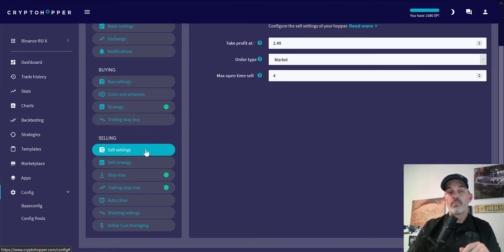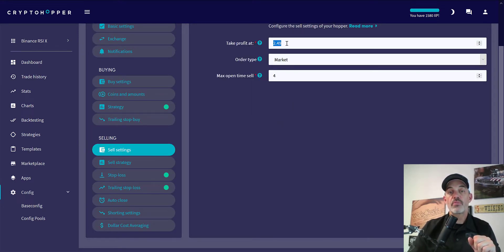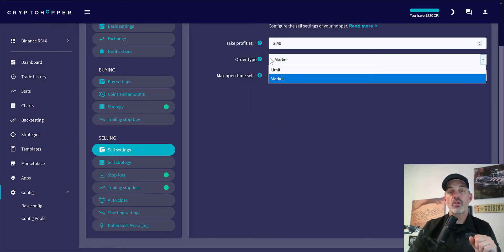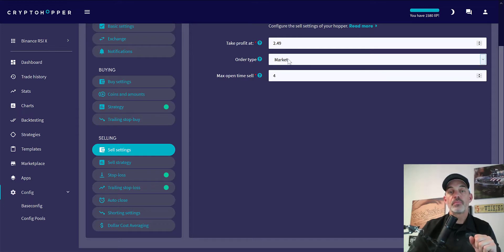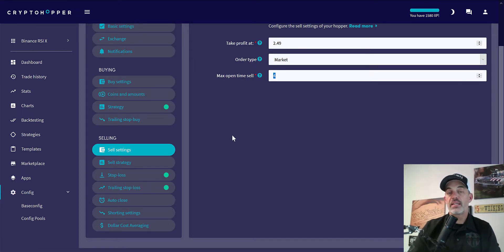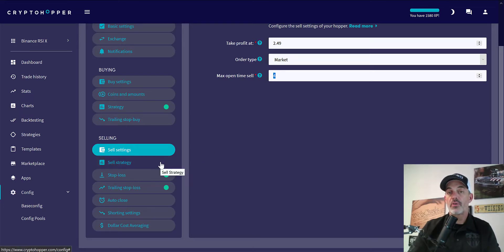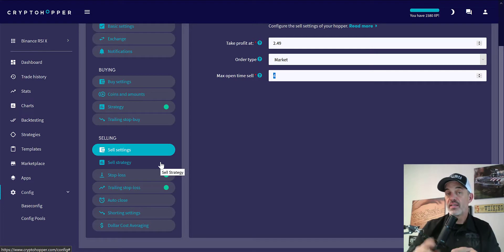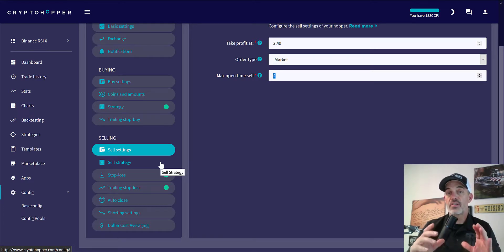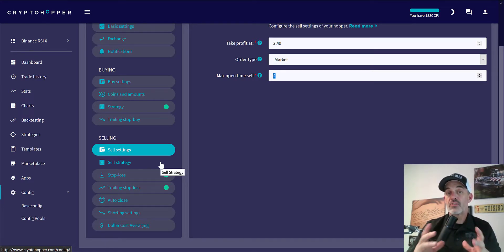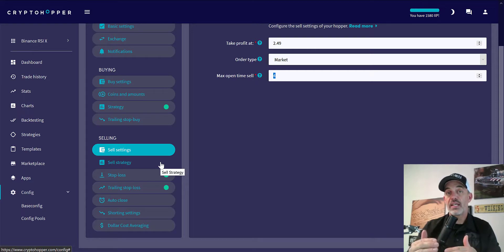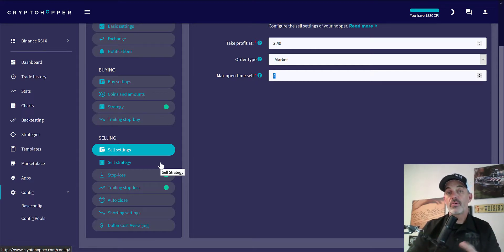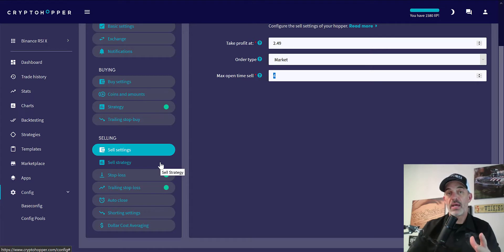Sell settings: I have take profit at 2.5%, market order, and maximum open sell time is 4 minutes. Again, but on Binance if you're sending over a market order, at least on the coins I've selected, and that's another important factor, is when you're selecting coins make sure there's enough volume that if you're in it you can get out of it. All the coins I selected have a very good amount of volume.